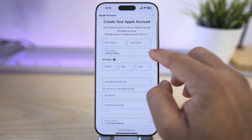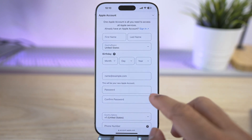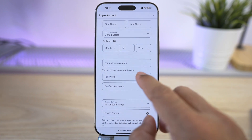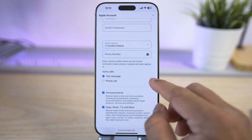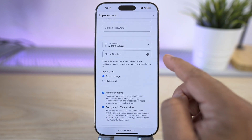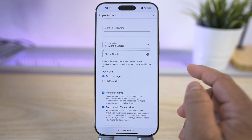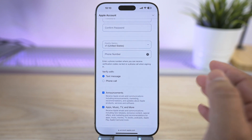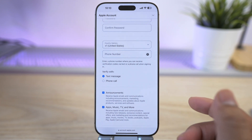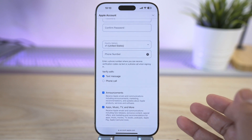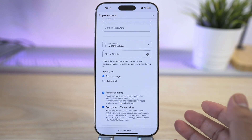Fill out the form and select the region as United States, then provide all the other required information. You don't need to provide a US phone number — just use your phone number from any country and complete the OTP verification. Also, you don't need to provide a credit card to make this account.